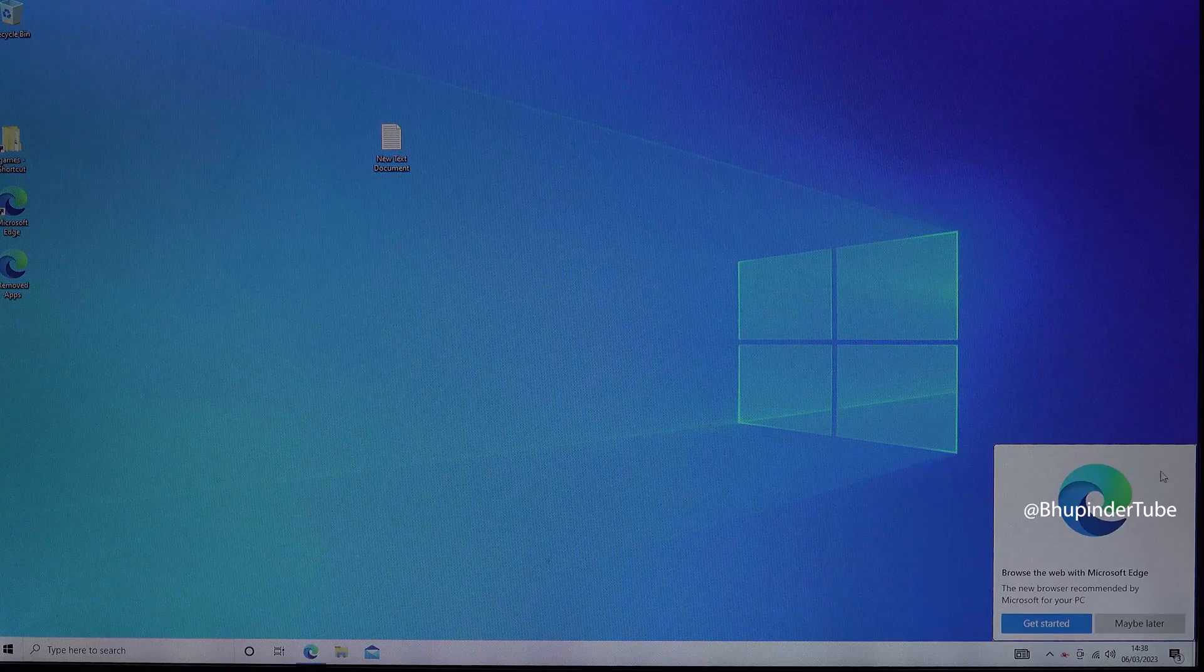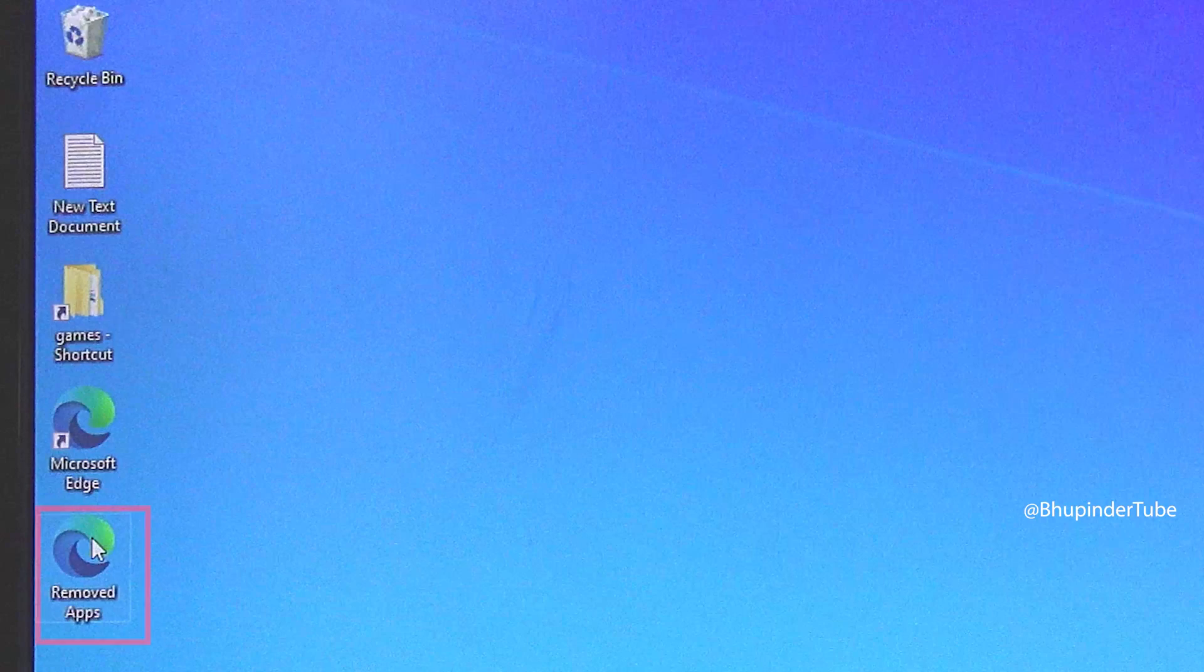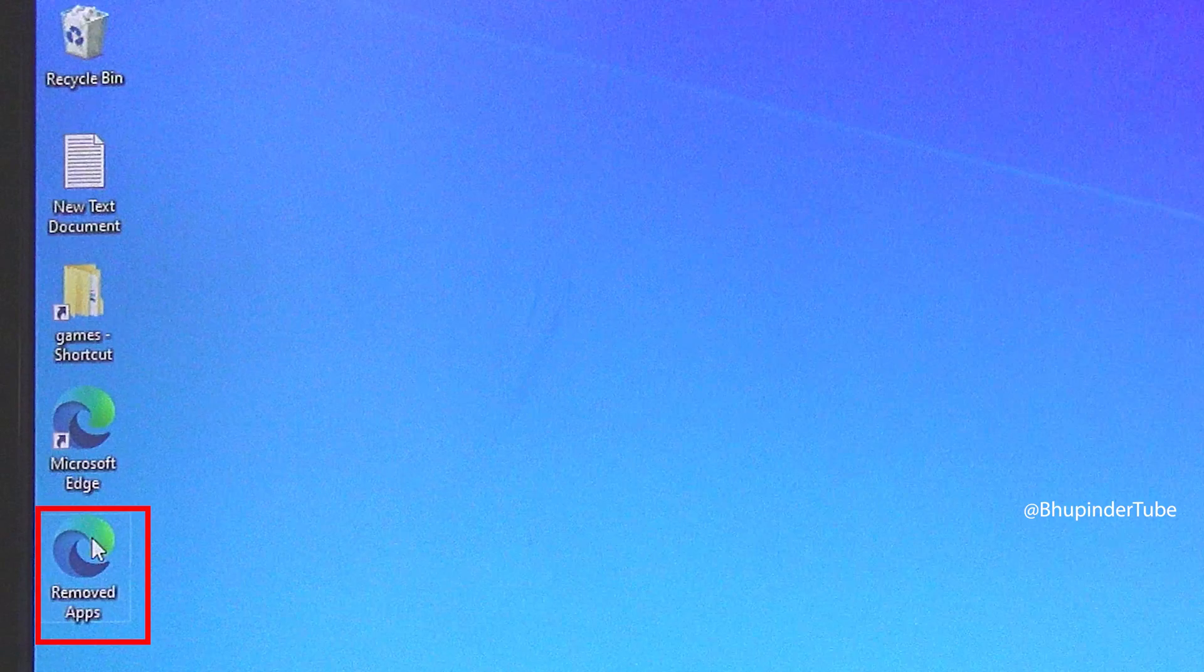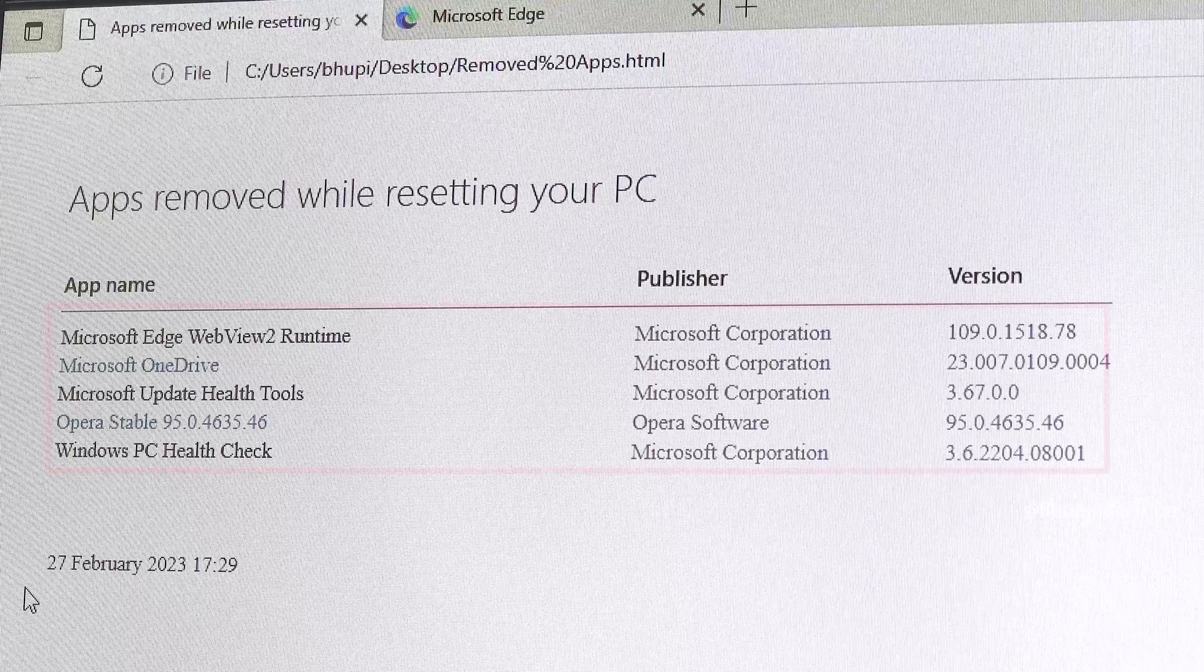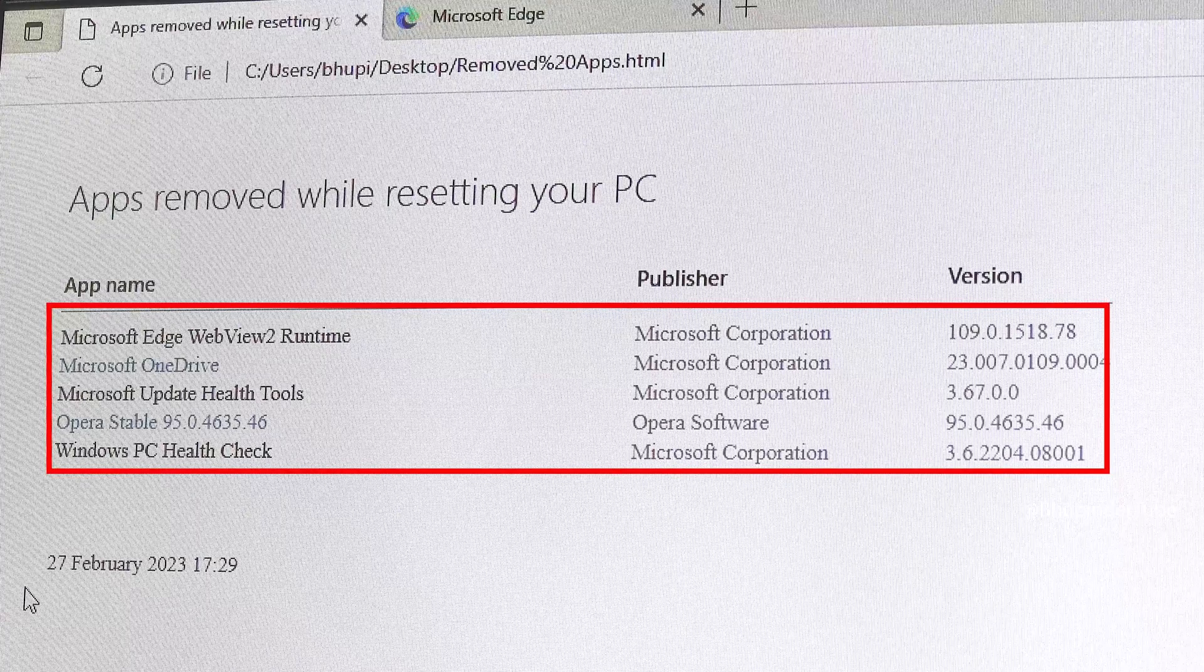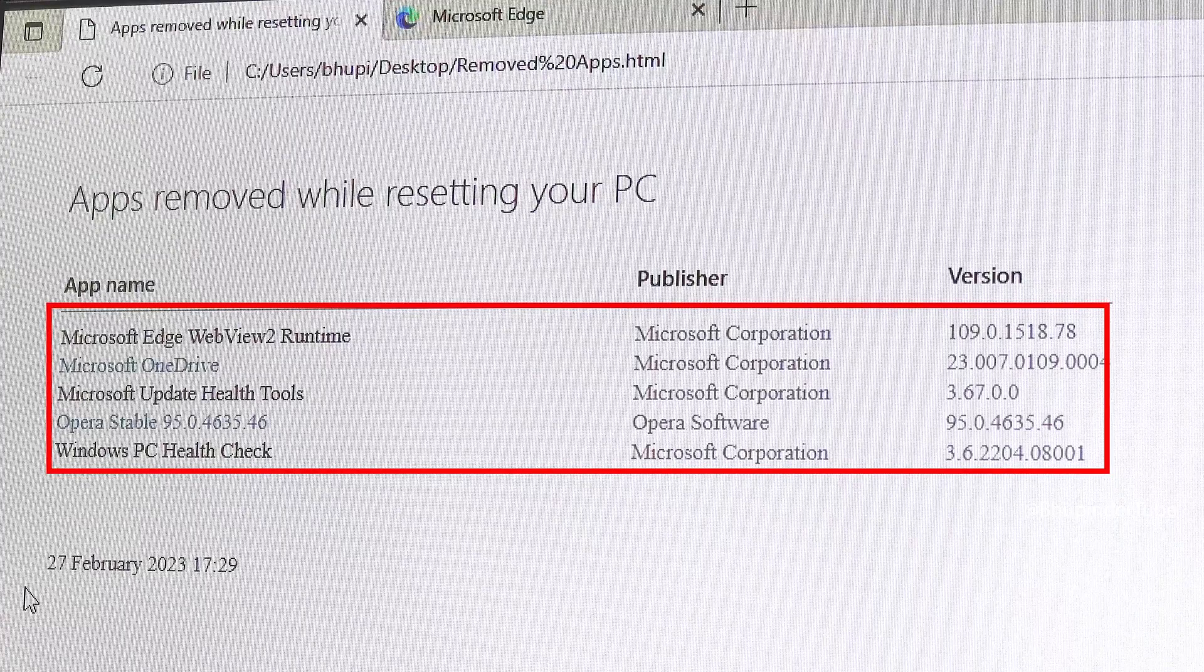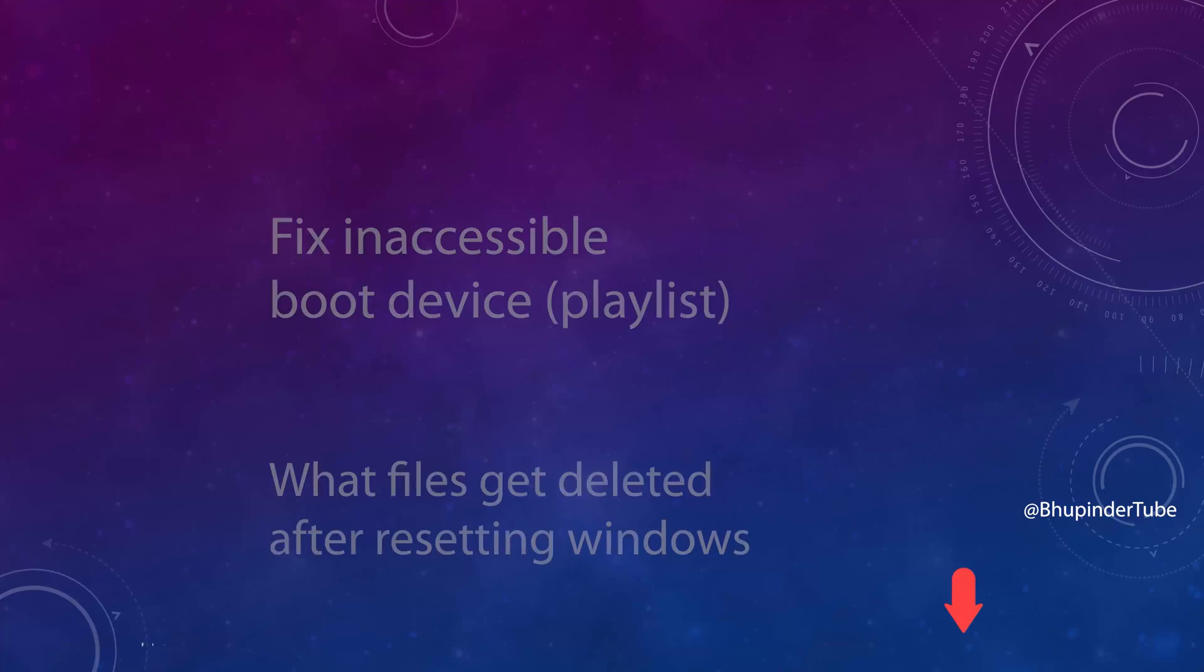Once the Windows reset is completed, on your desktop you should see a shortcut that says 'Removed Apps.' If you open it, it will give you a list of all the apps that Windows uninstalled during the reset.